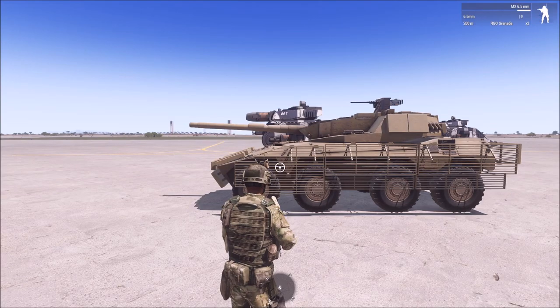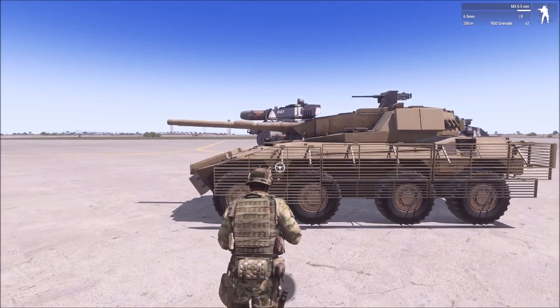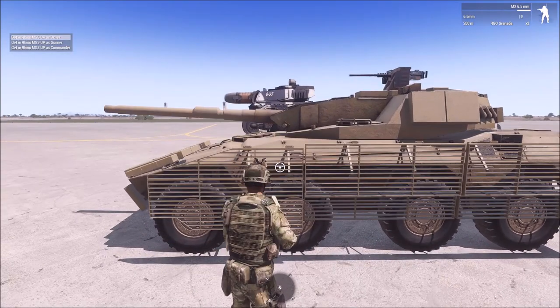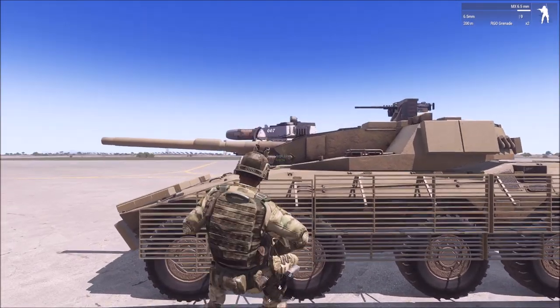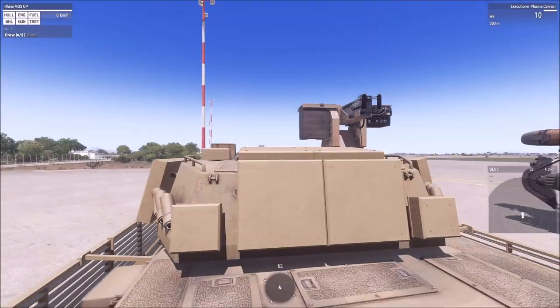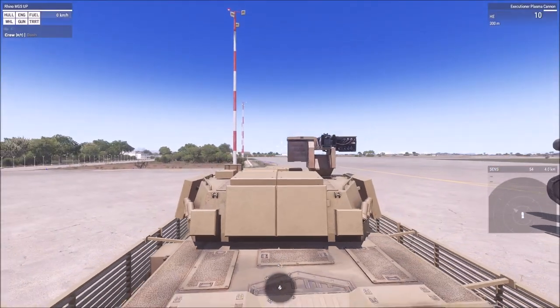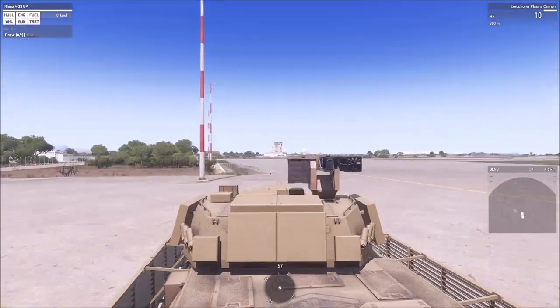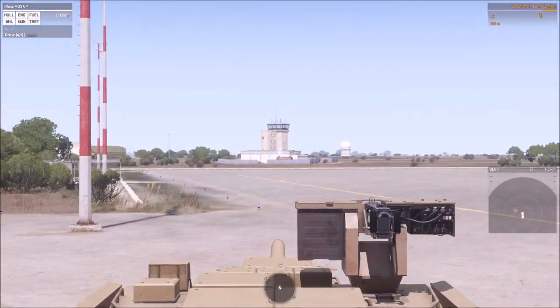Hey guys, WeeWoo here, and for this tutorial I am going to teach you how to re-script weaponry on vehicles and statics easily.